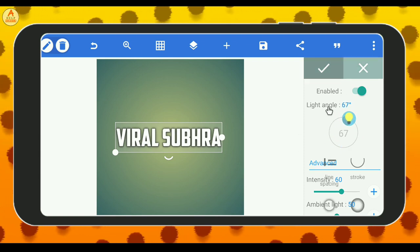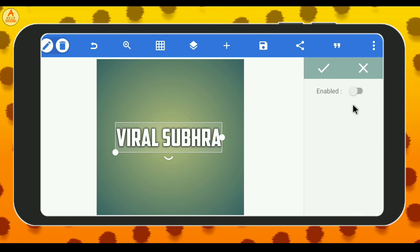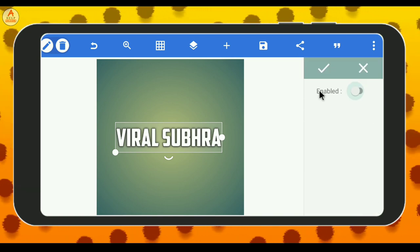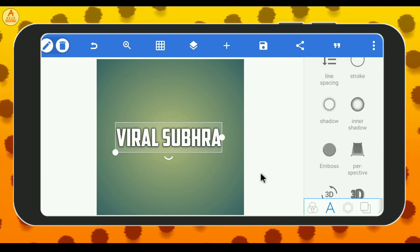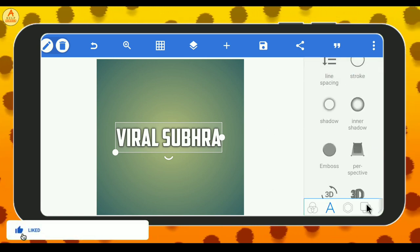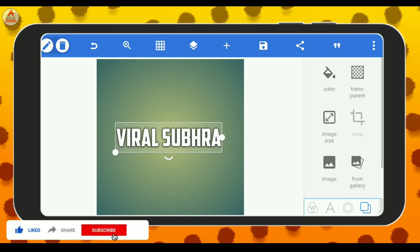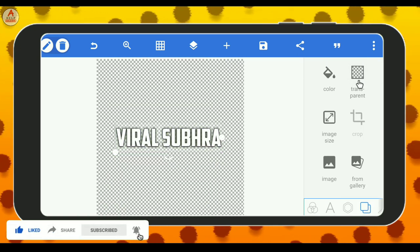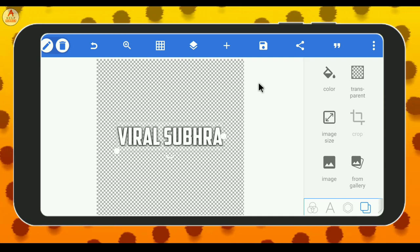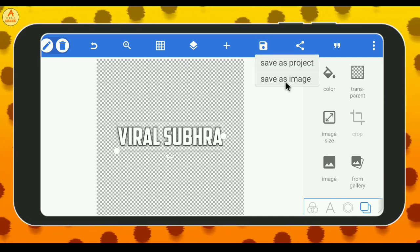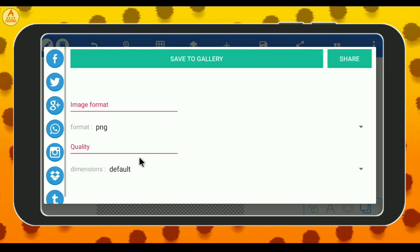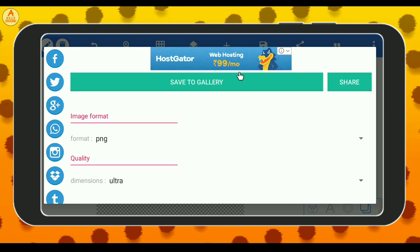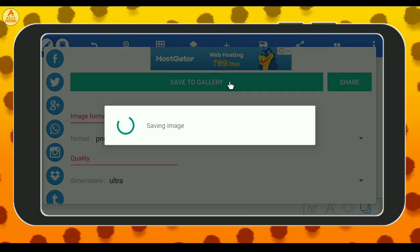So we can click the right button. Click the right button and see the image. You can see this option here. You can see the transparent option — click the transparent option. Then you can see the save option, click on default and click ultra. You can click save to the color.